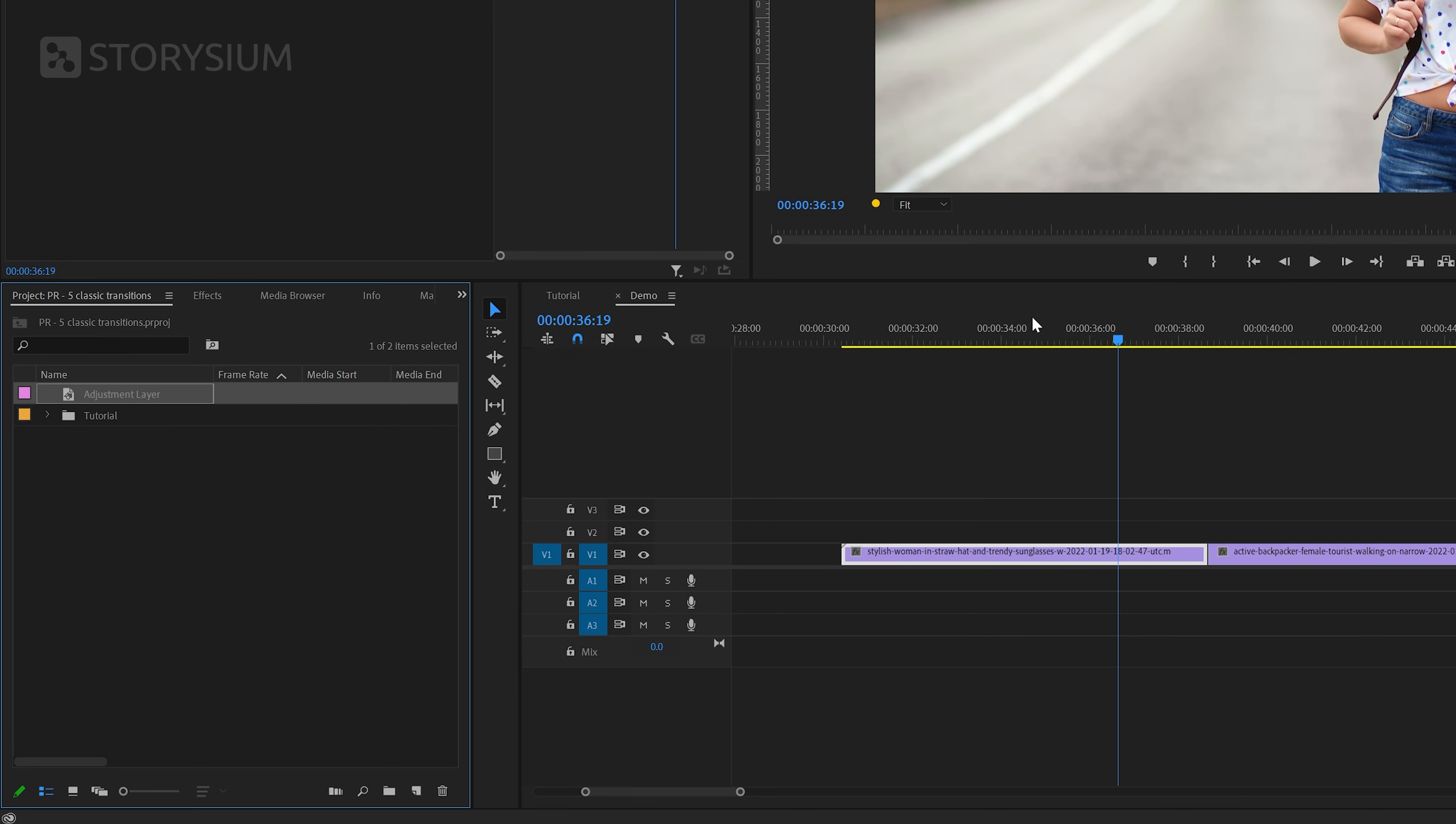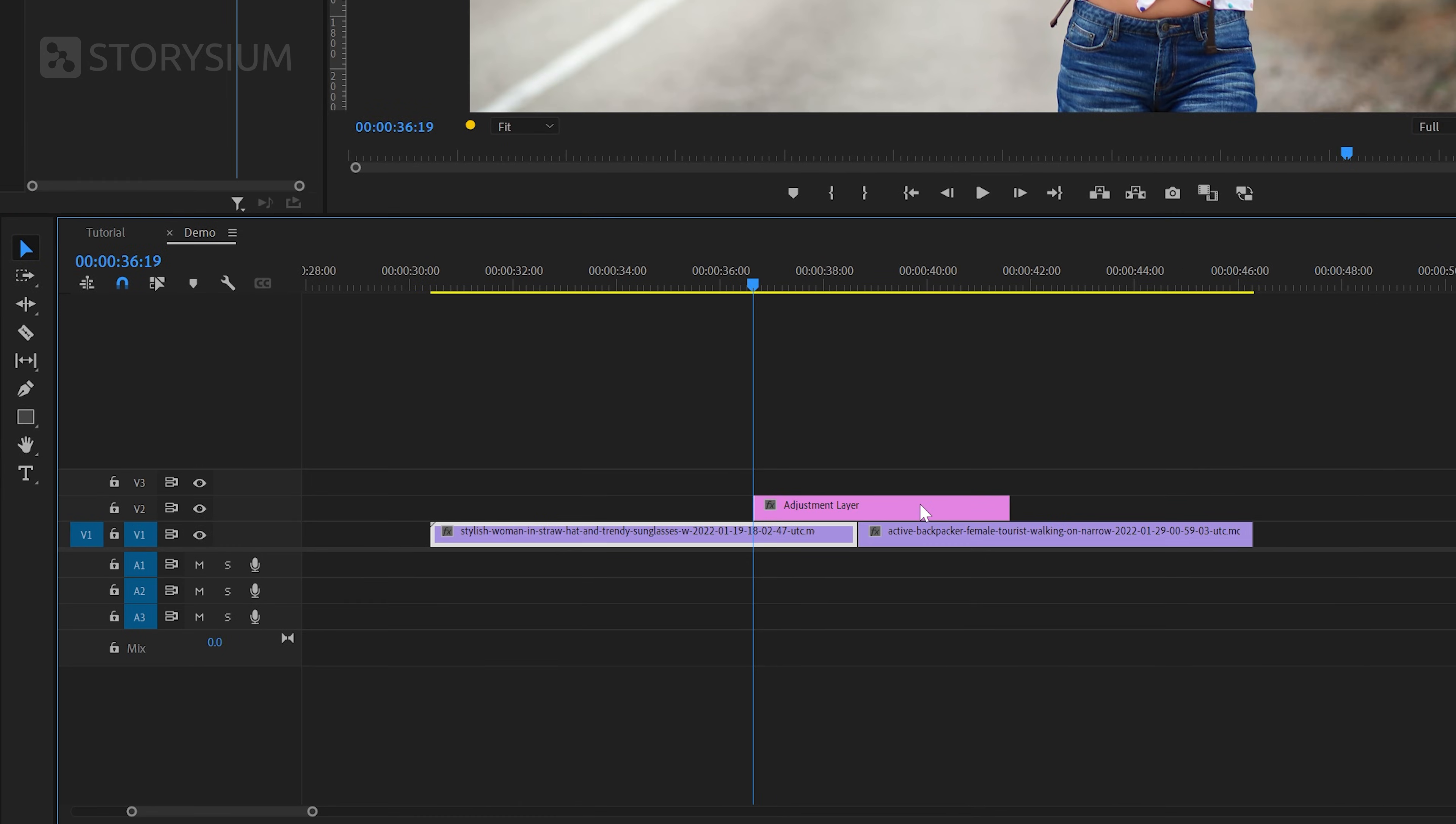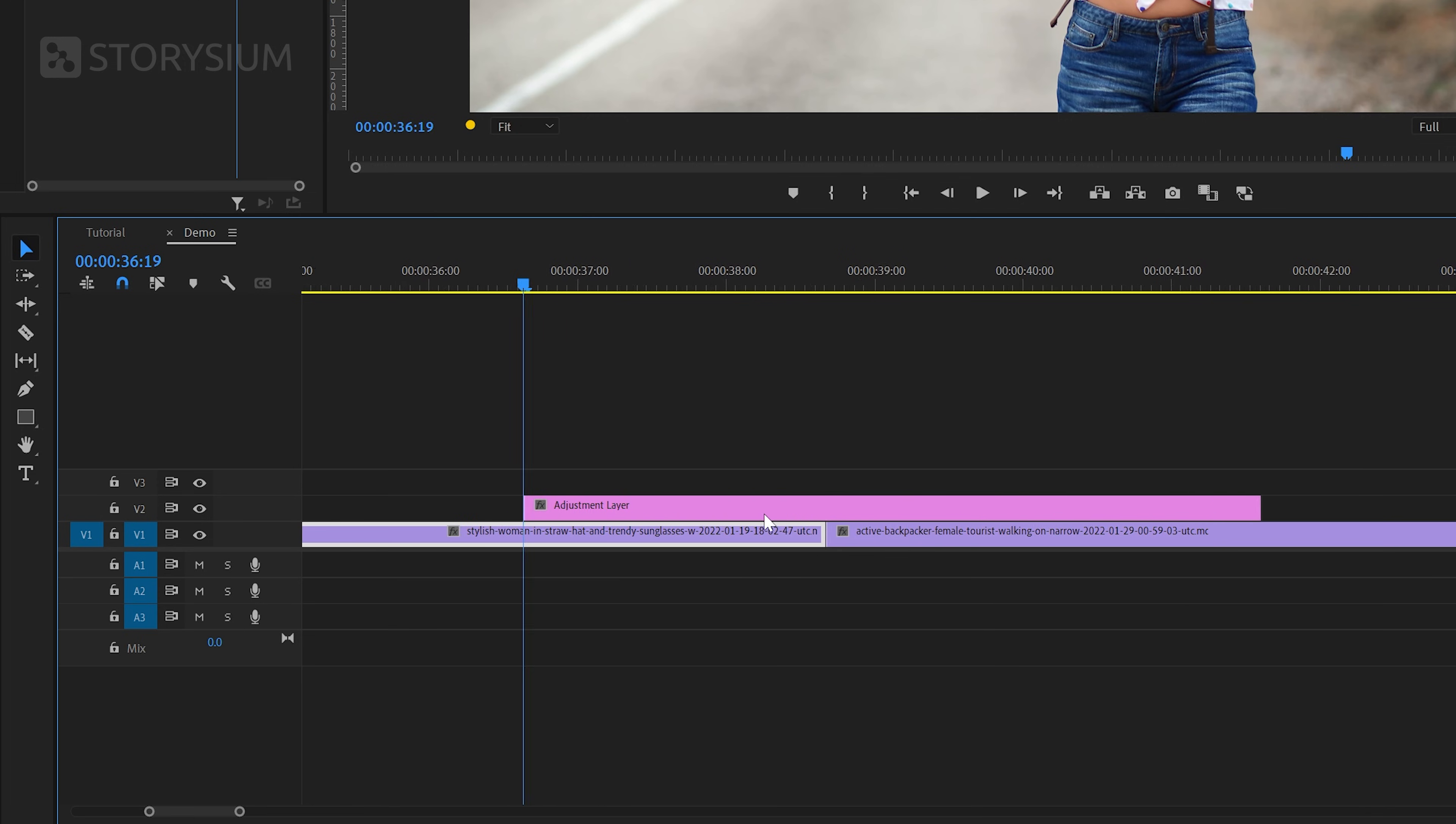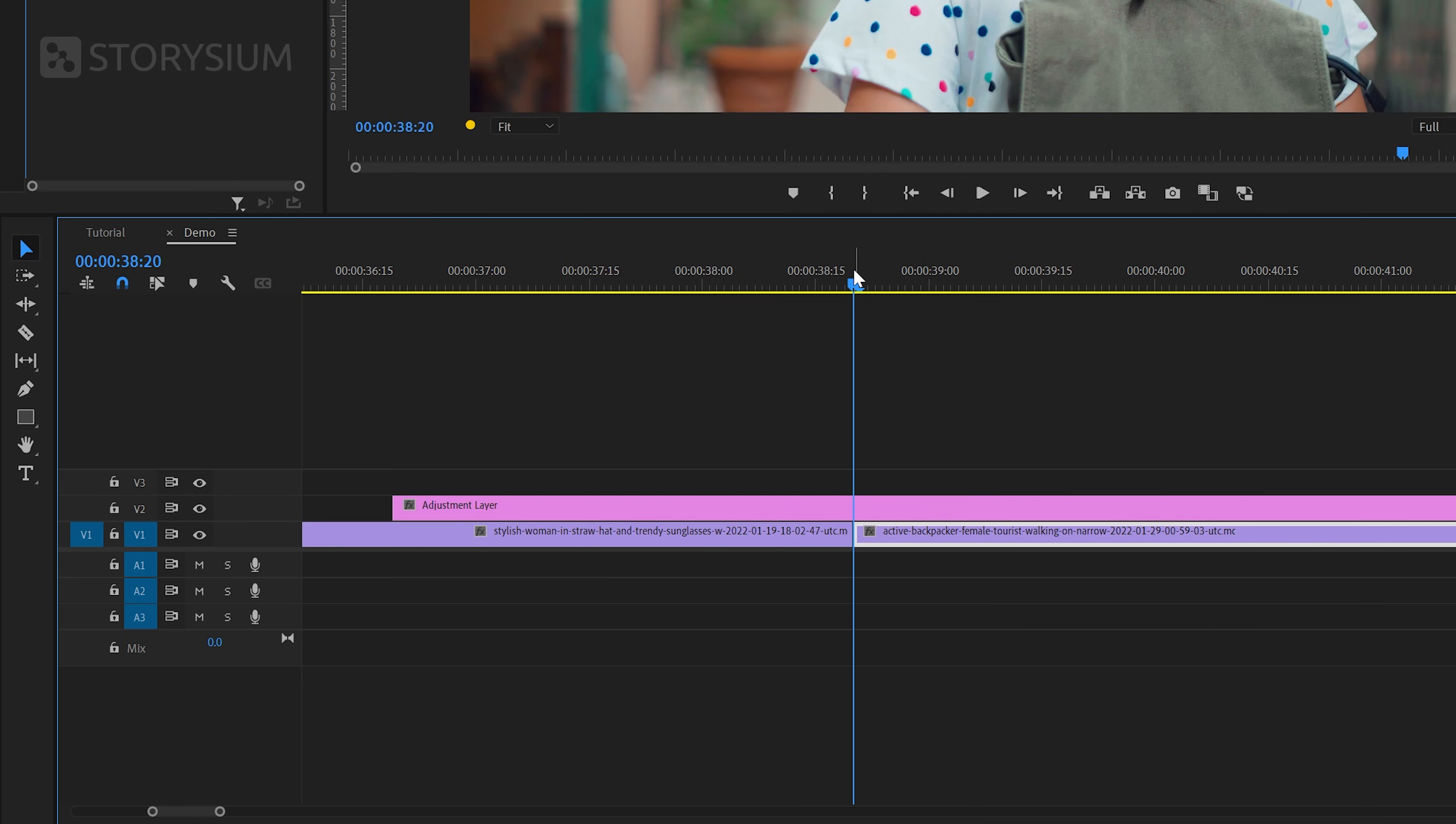Now we can drag this adjustment layer from the project panel over to the timeline and place it on top of the two clips. Next I'm going to move the playhead right between the two clips because this will be the center point of the transition. Now we're going to cut this adjustment layer on both sides with an equal amount of frames. And in this case I'm going to use 10 frames on both sides.